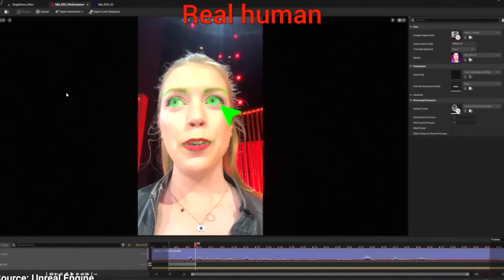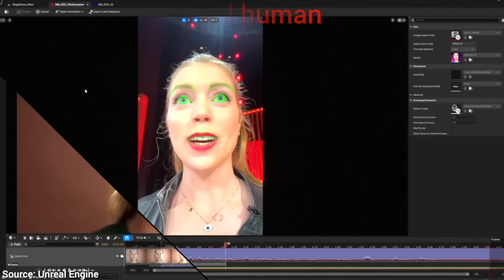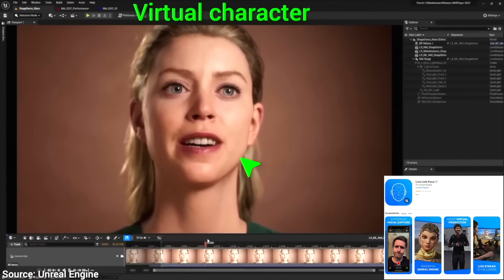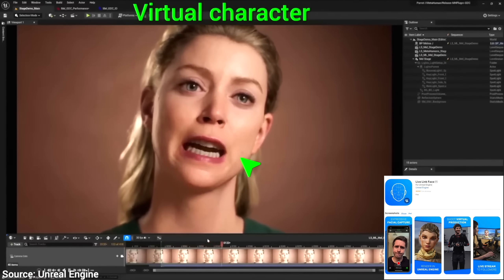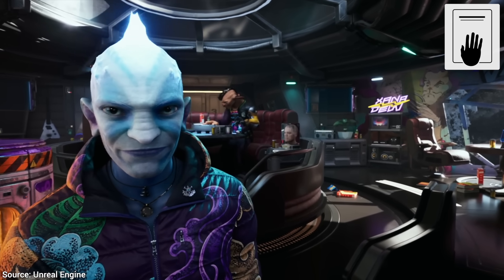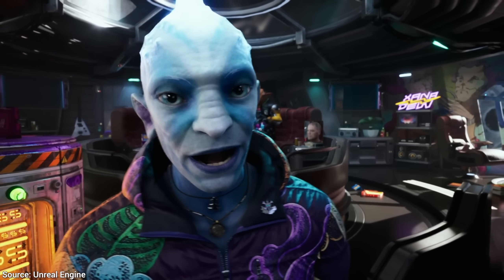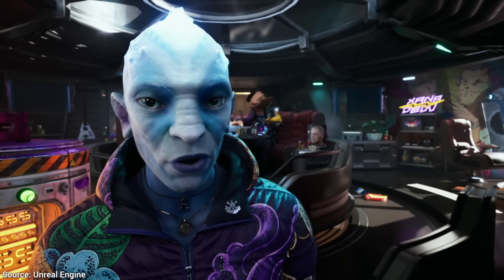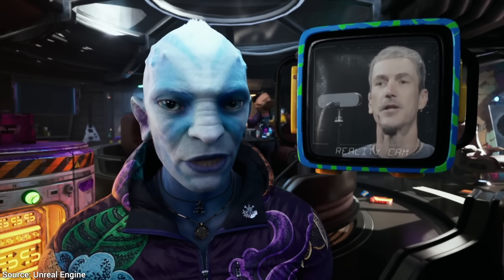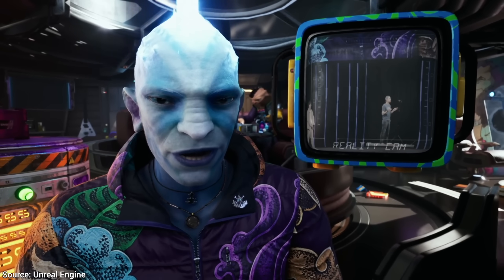Previously, you could get yourself scanned if you had a camera with depth information, and you needed a bunch of apps connected together. Not anymore — now all you need is just your regular monocular phone camera, and you're ready to go.